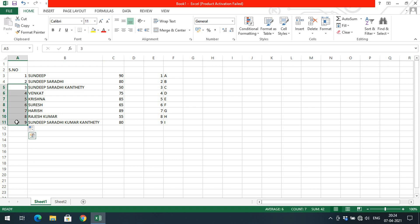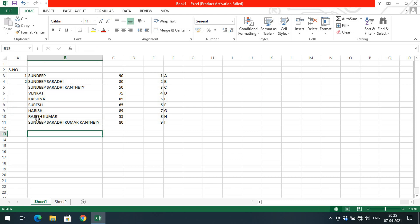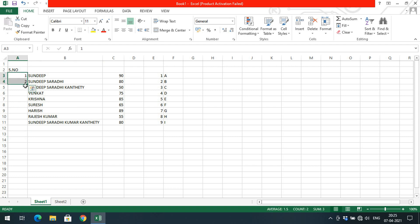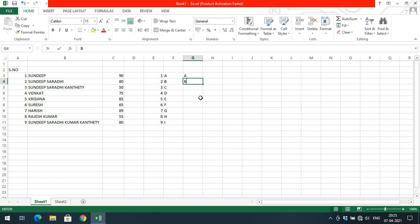Alternatively, if you have only nine entries, select the two starting cells, move the mouse to the right bottom corner until it changes to a plus, and then double-click instead of dragging. The numbers will automatically fill down to match the number of adjacent entries — so nine entries means nine numbers are filled.